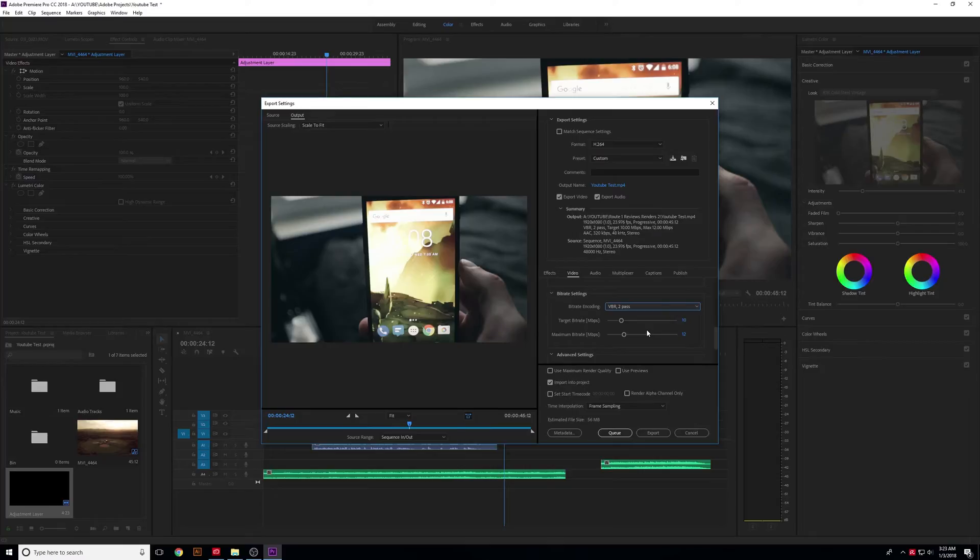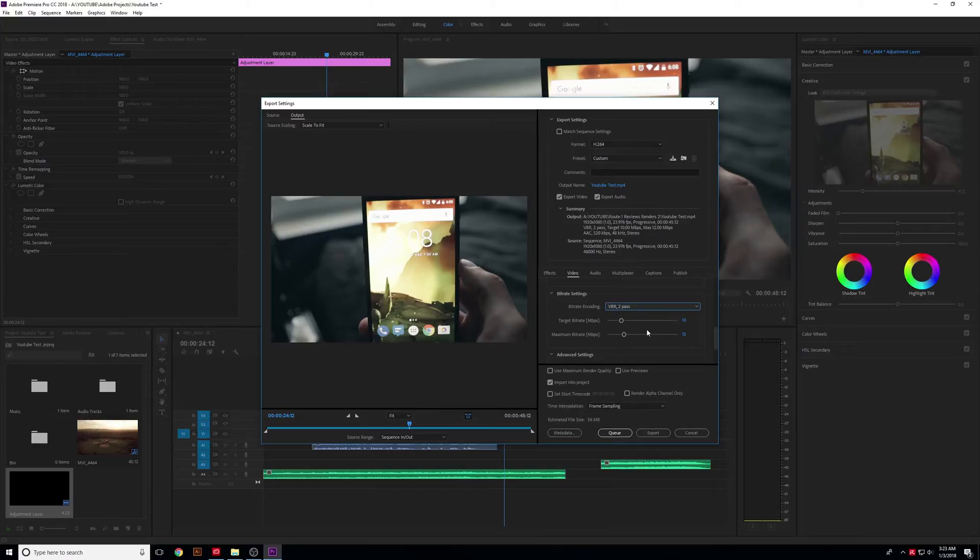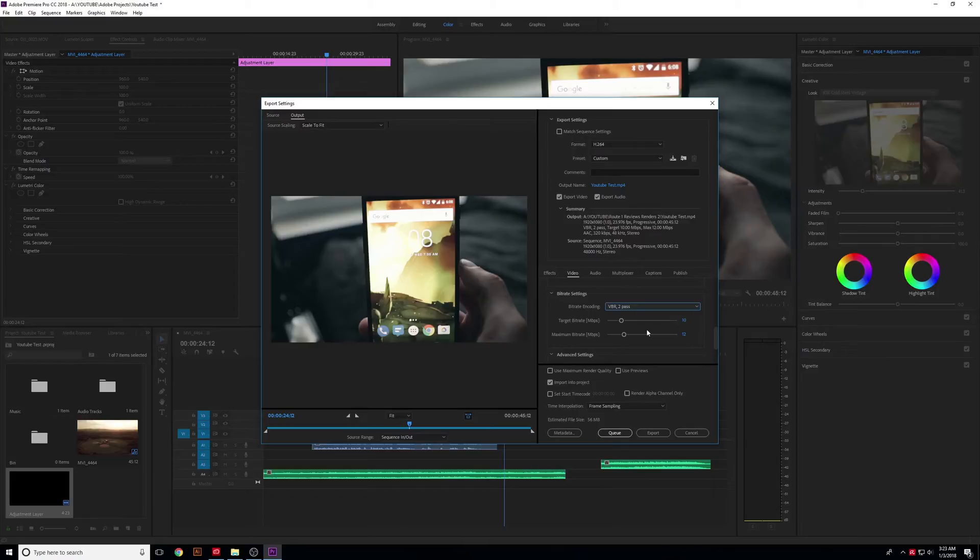It'll allocate different bitrates to different scenes or parts of the video that need more processing. Overall, your video size will stay consistent, but the quality will be better because in a scene where there's not much movement, less data is allocated to that part of the video, and the bitrate will be smaller.